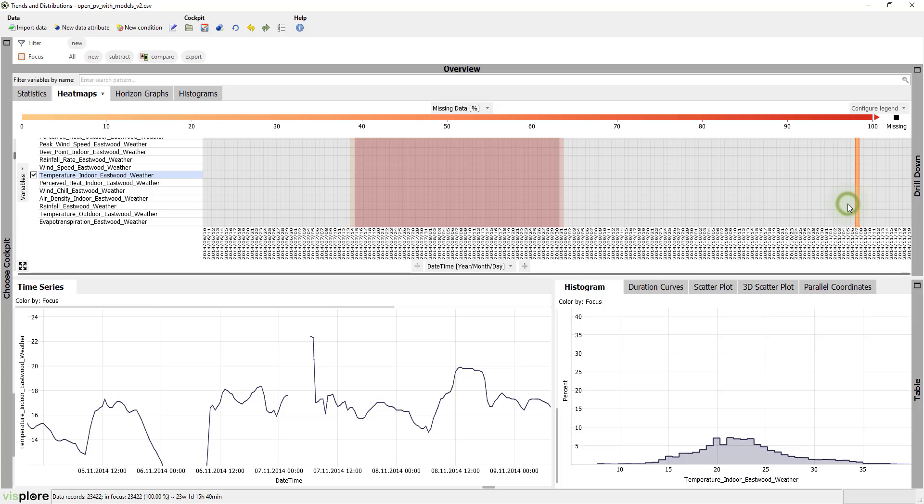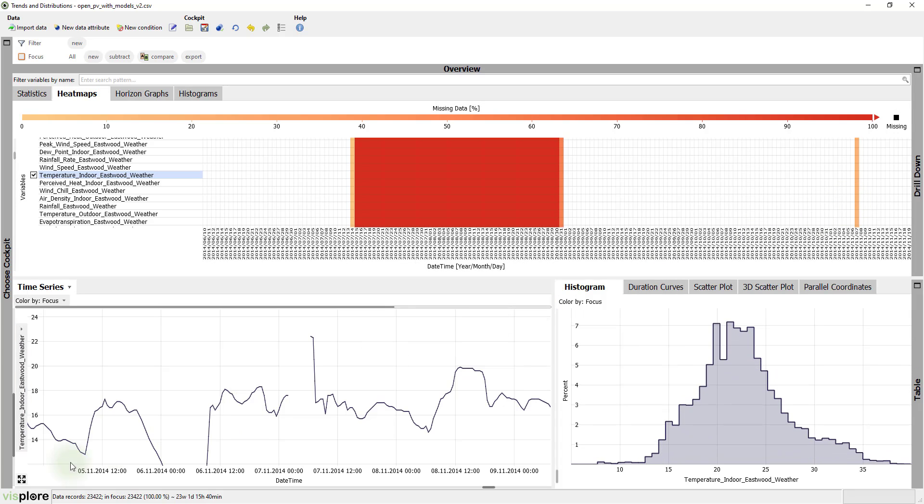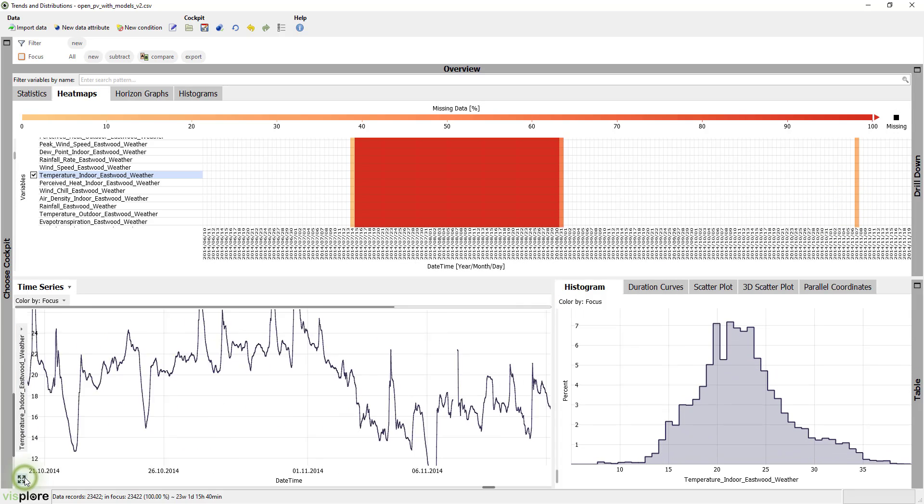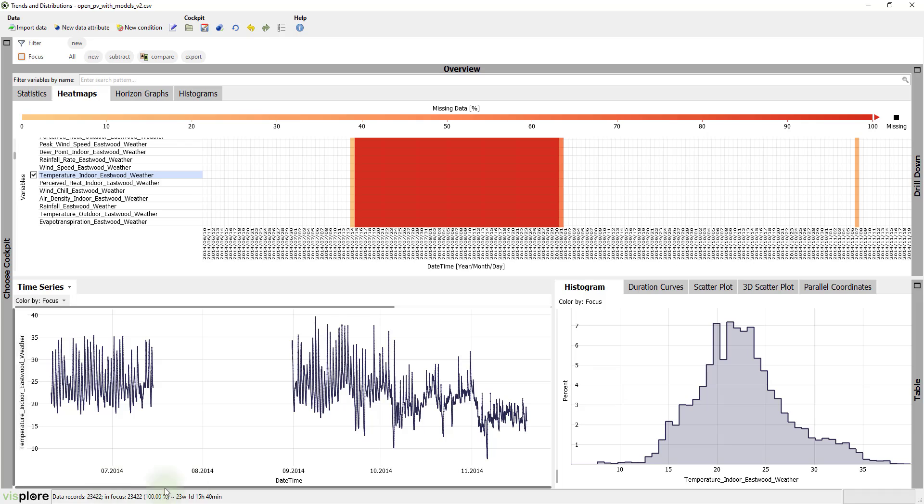Overall, however, the overview can help you to decide which periods you can use for downstream steps of an analysis and which periods may be missing in too many relevant time-series.